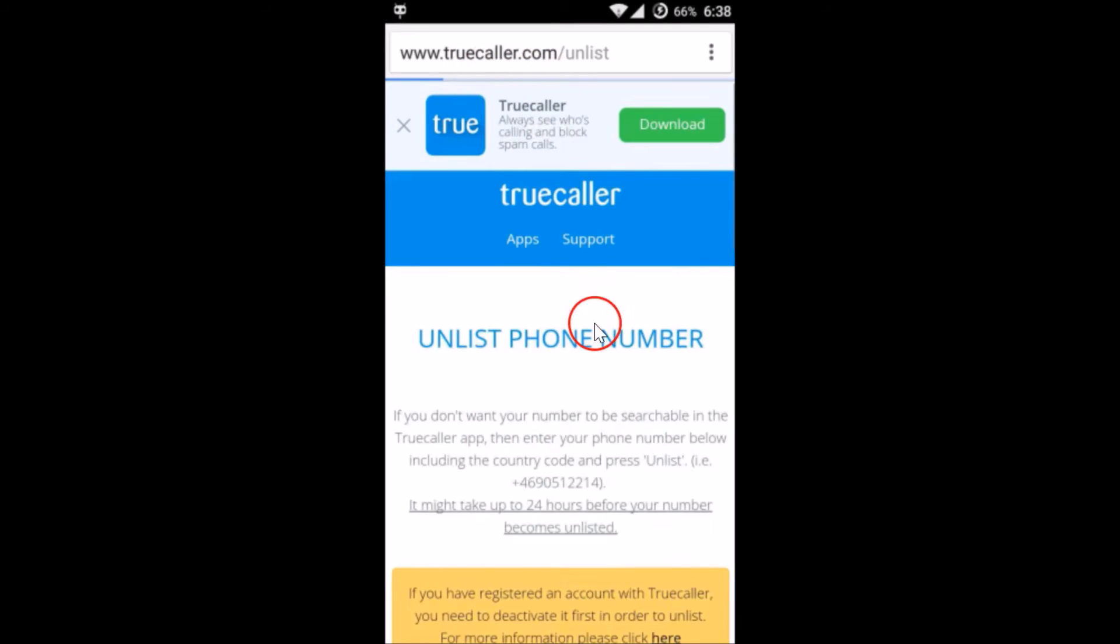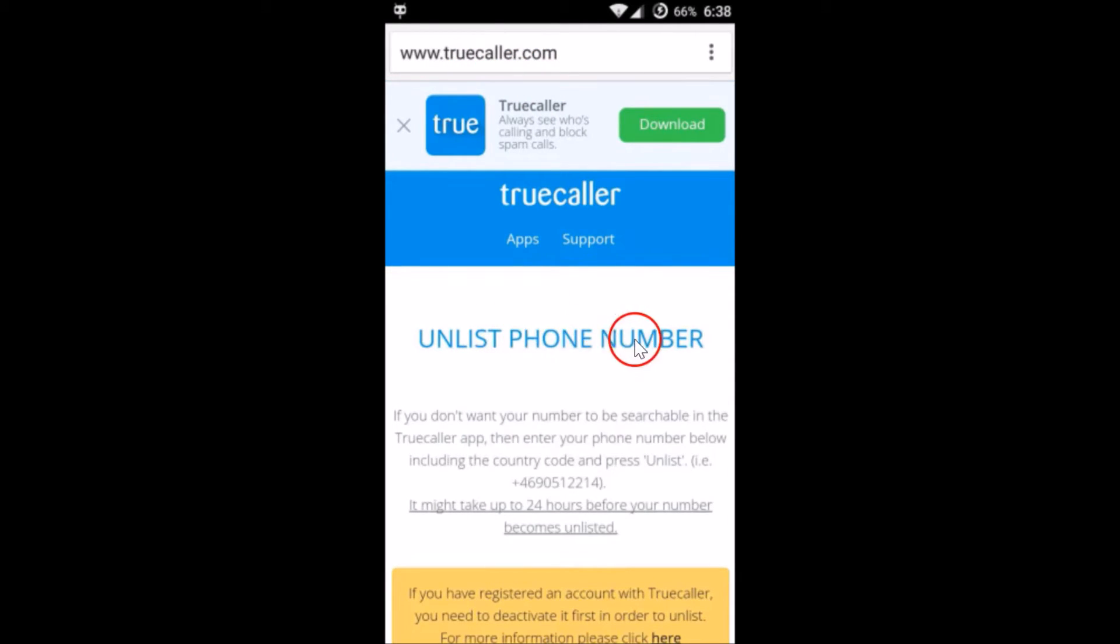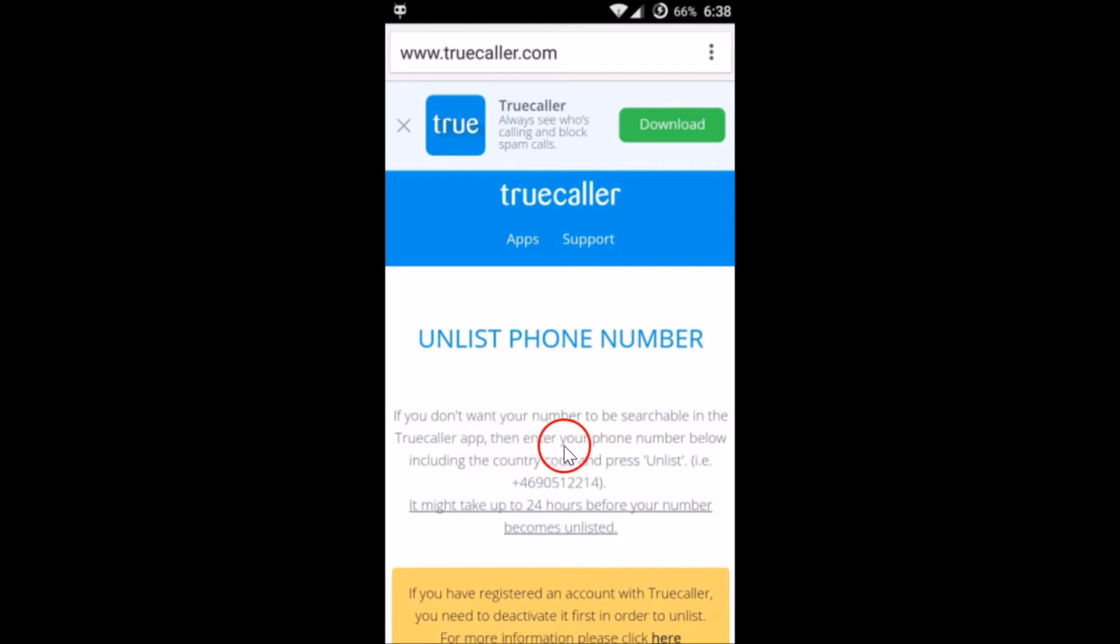It's now opened. As you can see, 'Unlist phone number: if you don't want your number to be searchable in the Truecaller app, then enter your phone number below.' So we have to enter our phone number.